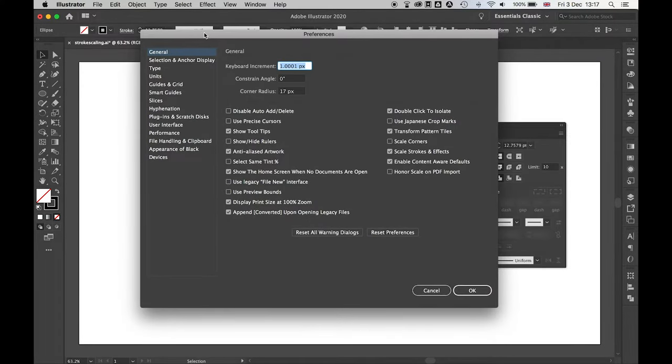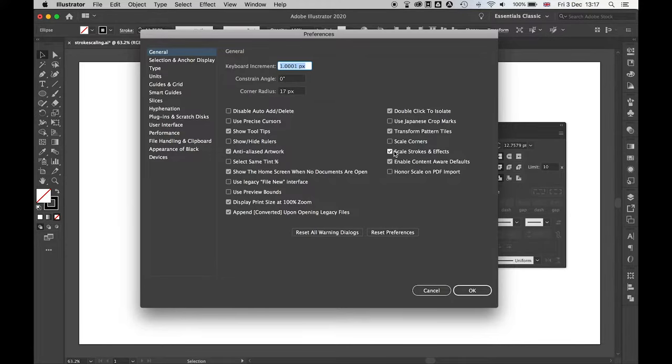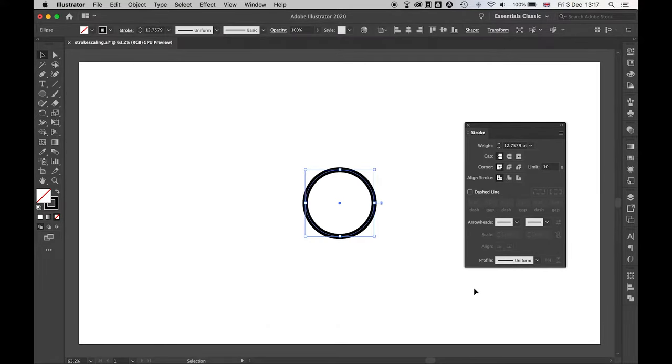When this box appears, your preferences box, you come to General and make sure you turn off this little option here, Scale Stroke and Effects. Click that off, press OK.